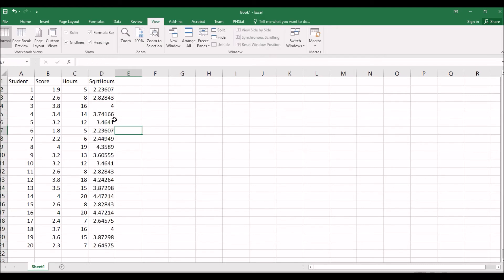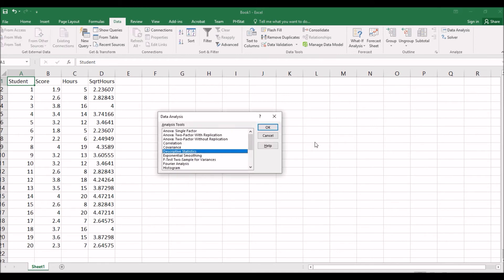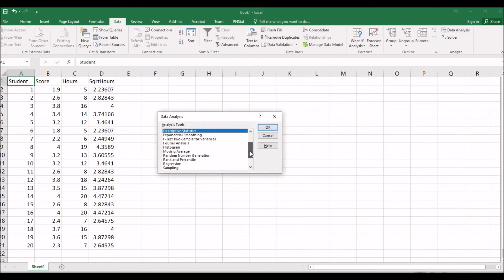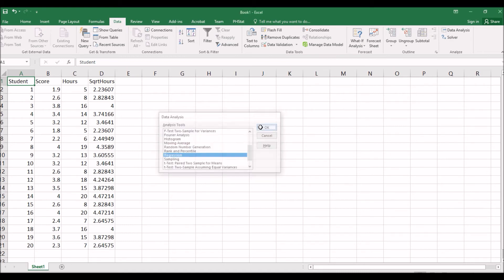Then we can run a regression. We can go with Data, Data Analysis, or Pstat, Regression. Let's use Data, Data Analysis. We go to regression. Here, click OK.